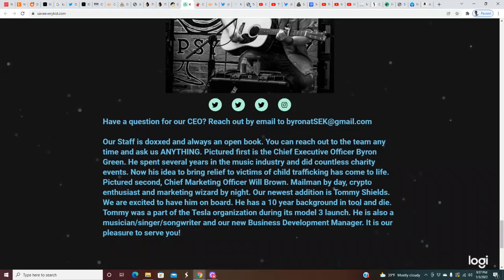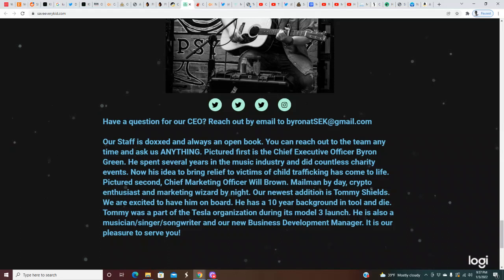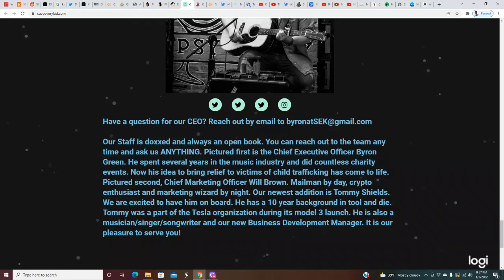Now his idea to bring relief to victims of child trafficking has come to life. Pictured second, Chief Marketing Officer Will Brown - mailman by day, crypto enthusiast and marketing wizard by night. Our newest addition is Tommy Shields.